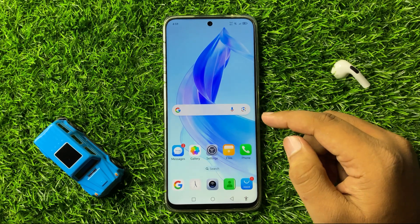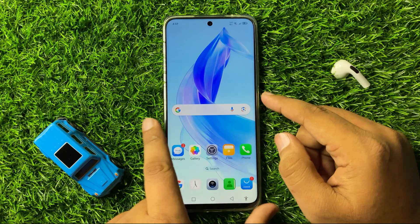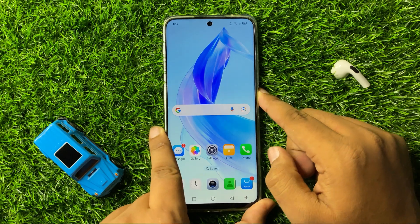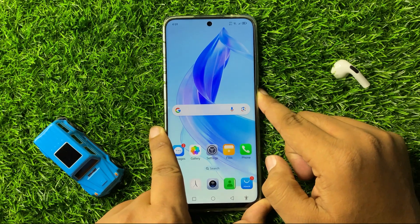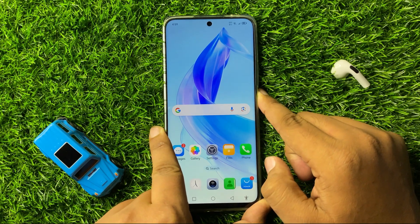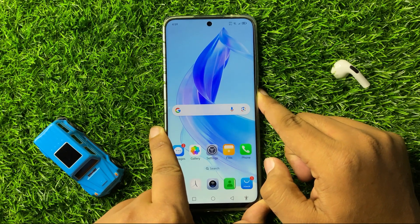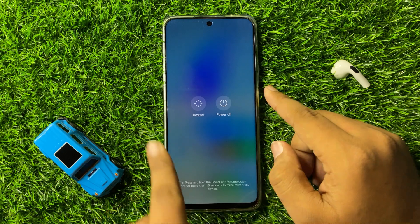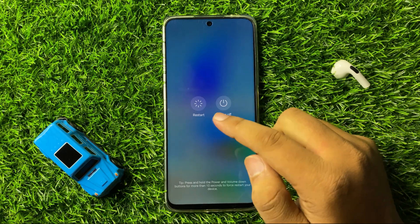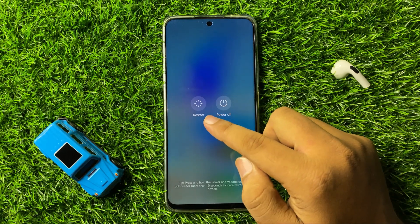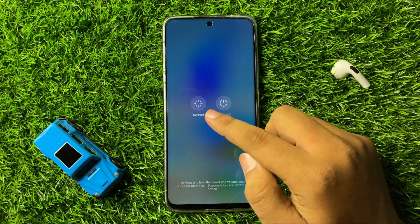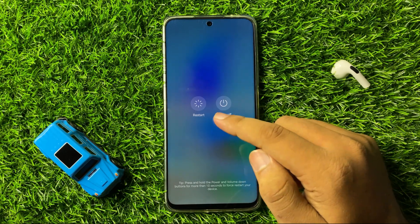To restart, press and hold the power button, and then from the menu tap on Restart to restart your phone.